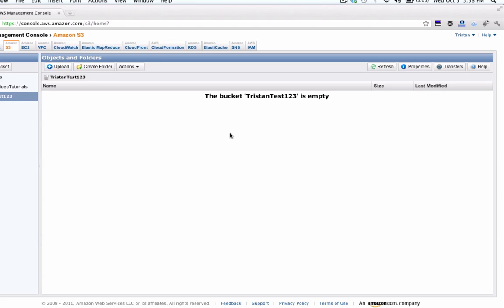Hey everyone, this is Tristan from Amazopia, the unofficial Amazon blog, and in this video I'm going to show you how you can encrypt the files that you have stored on Amazon's S3 cloud services.